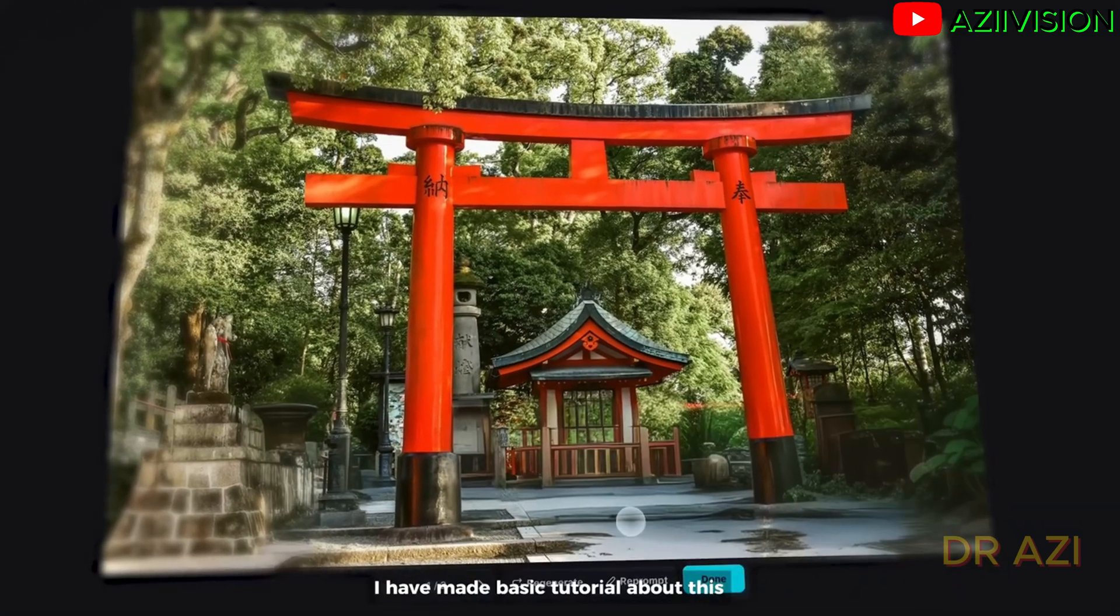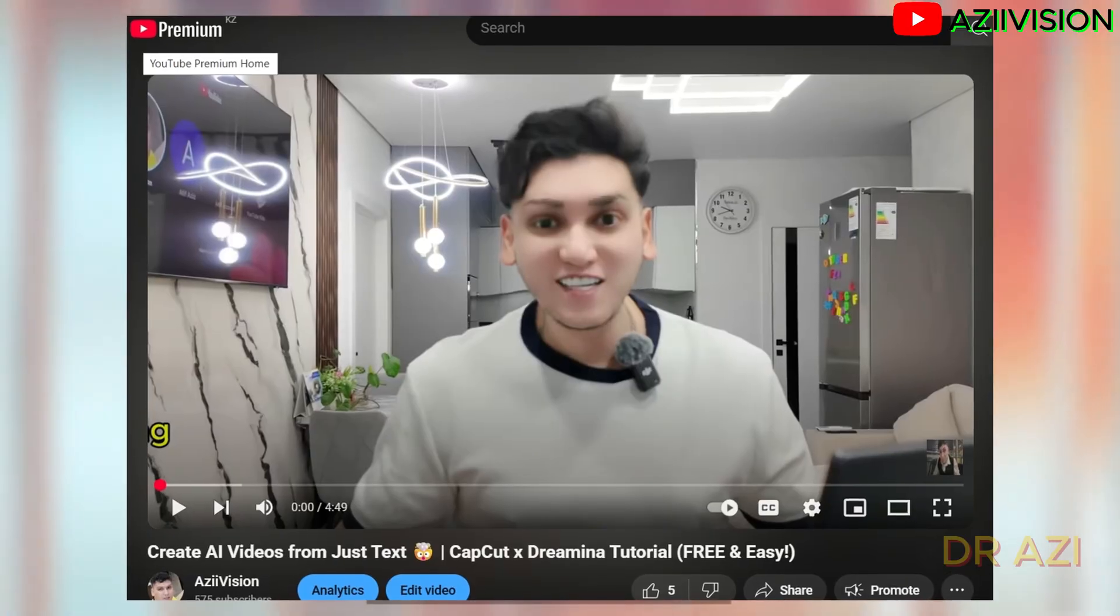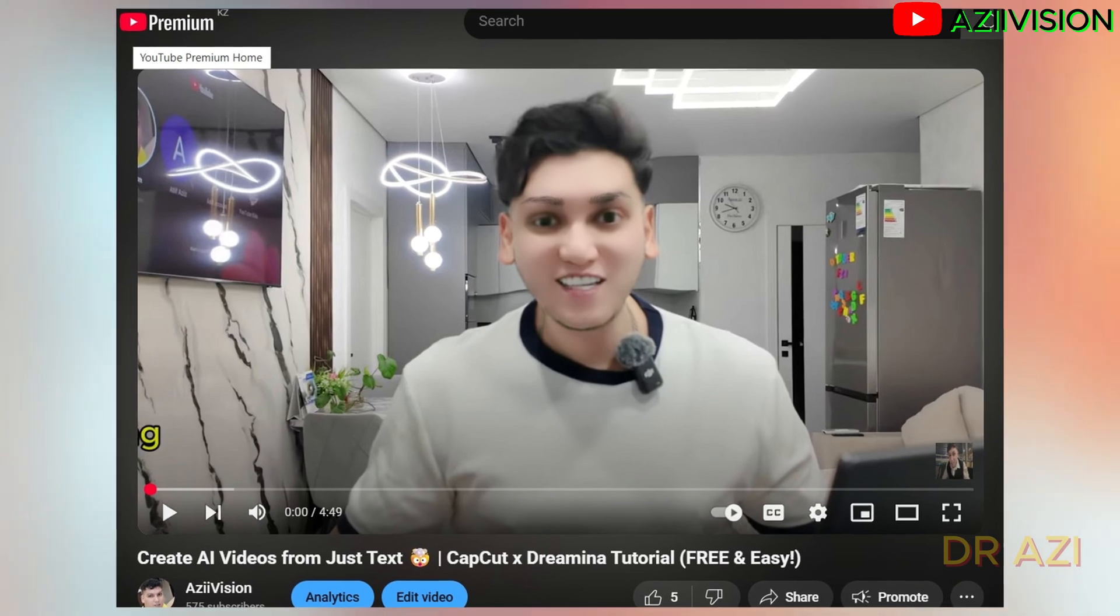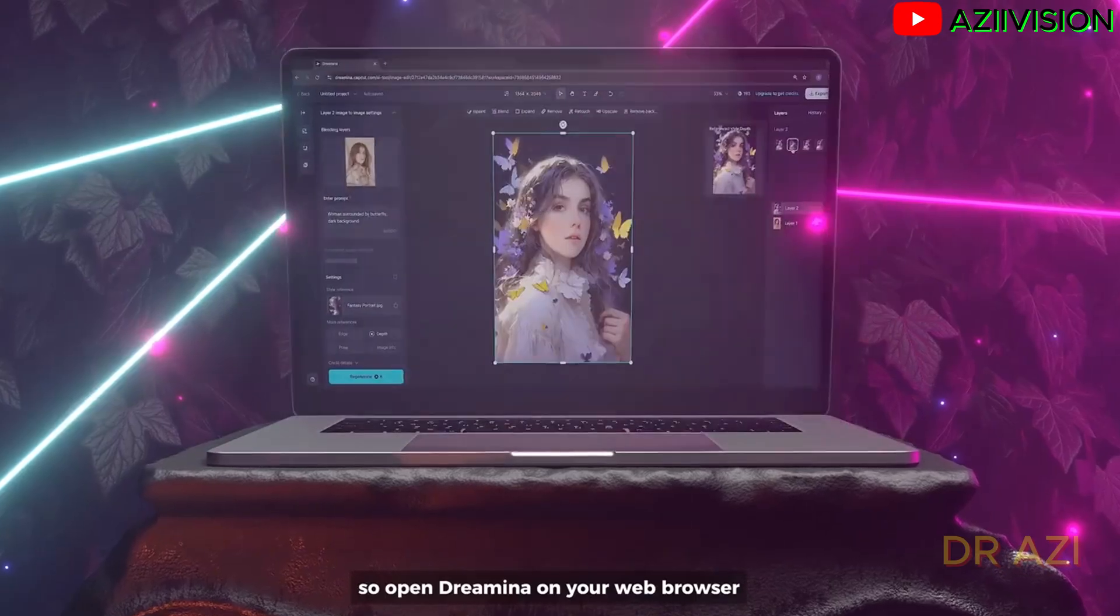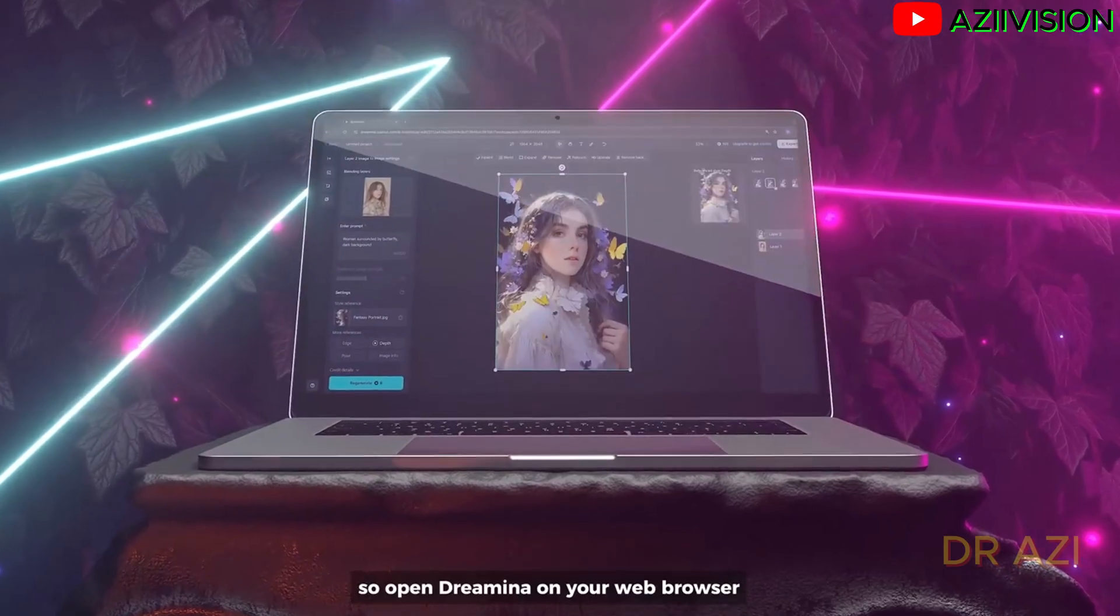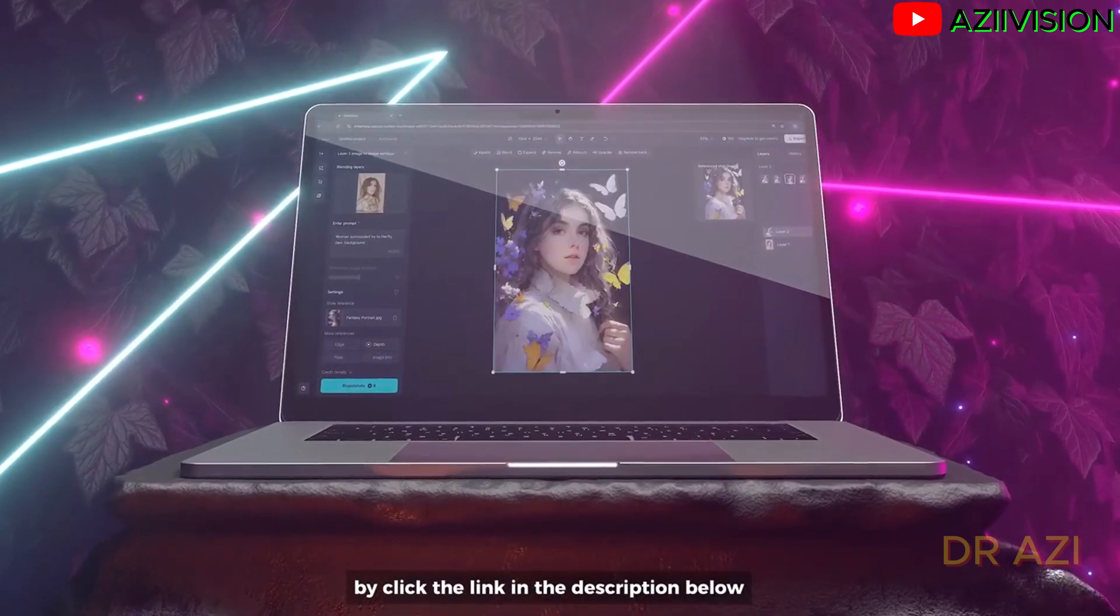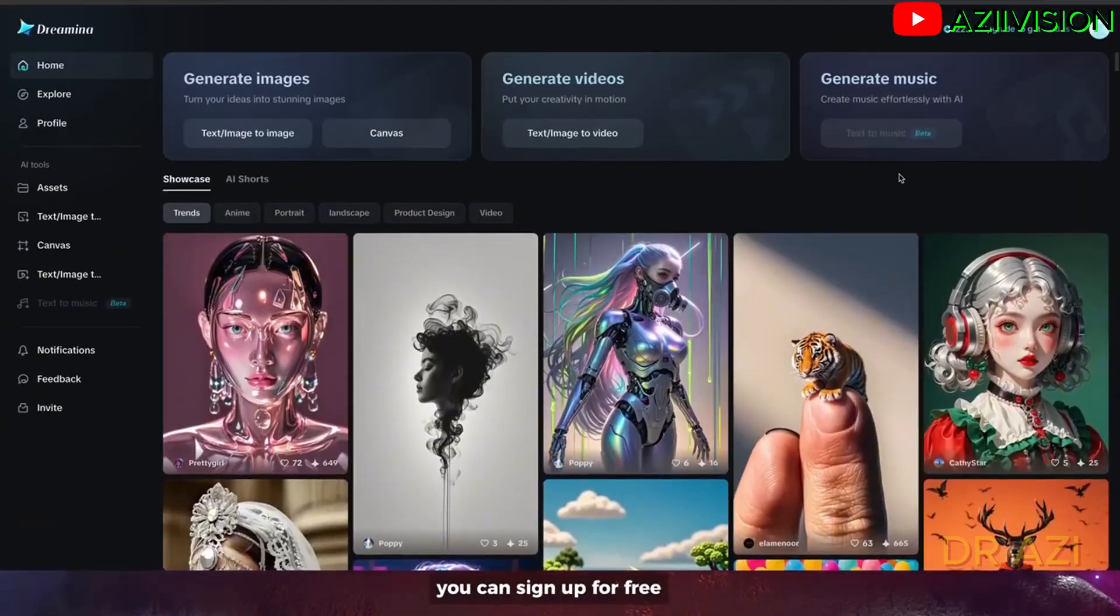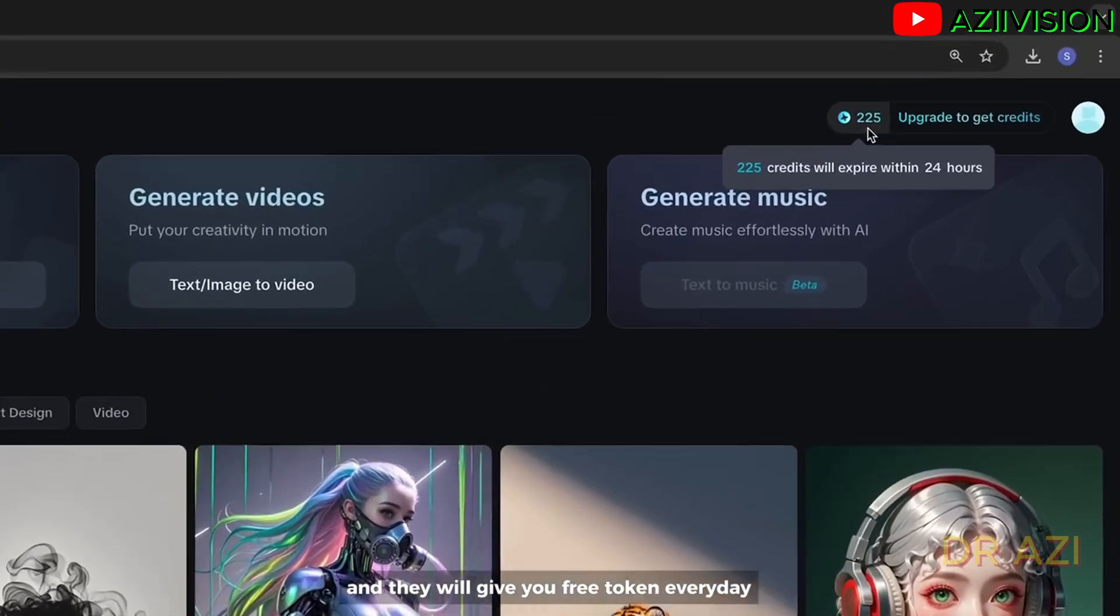I have made a basic tutorial about this. You can watch my previous videos. So open Dremina on your web browser by clicking the link in the description below. You can sign up for free and they will give you free tokens every day.